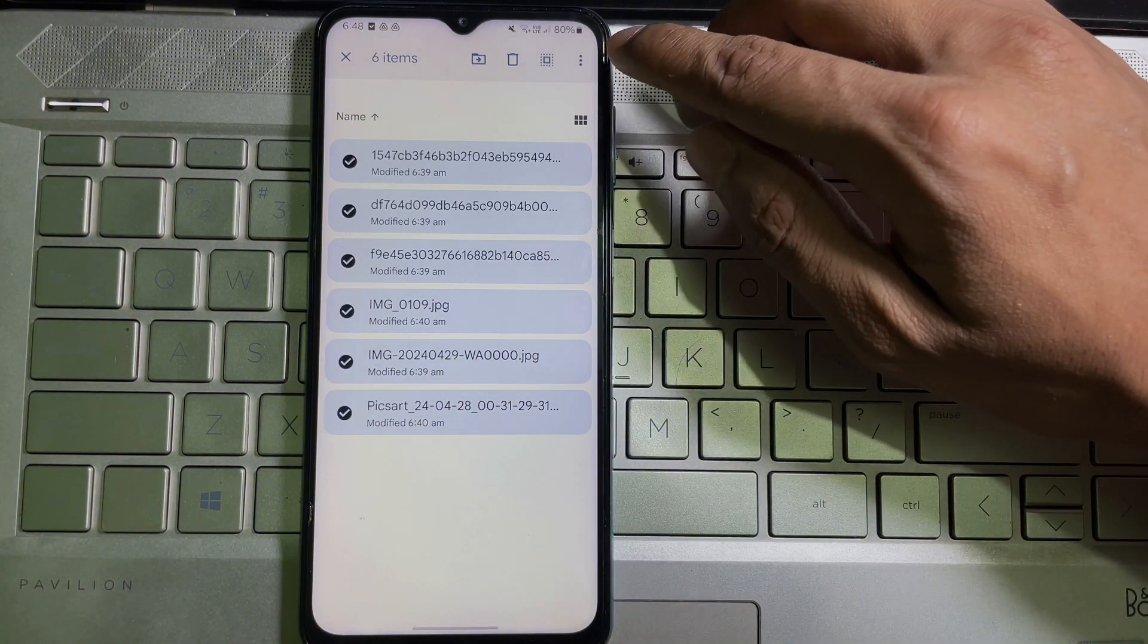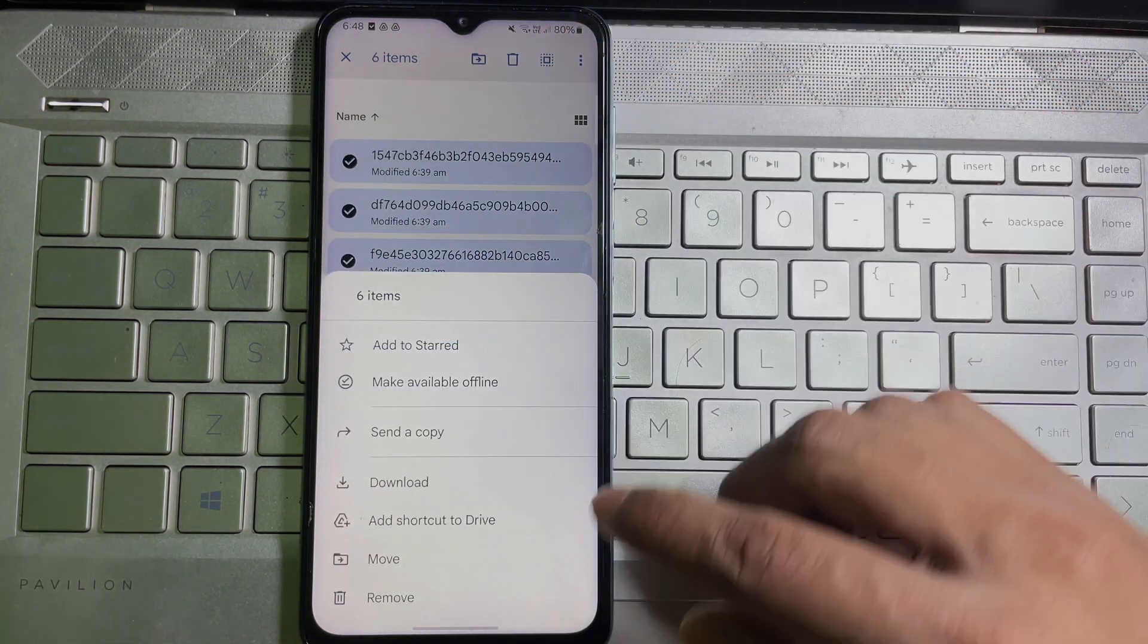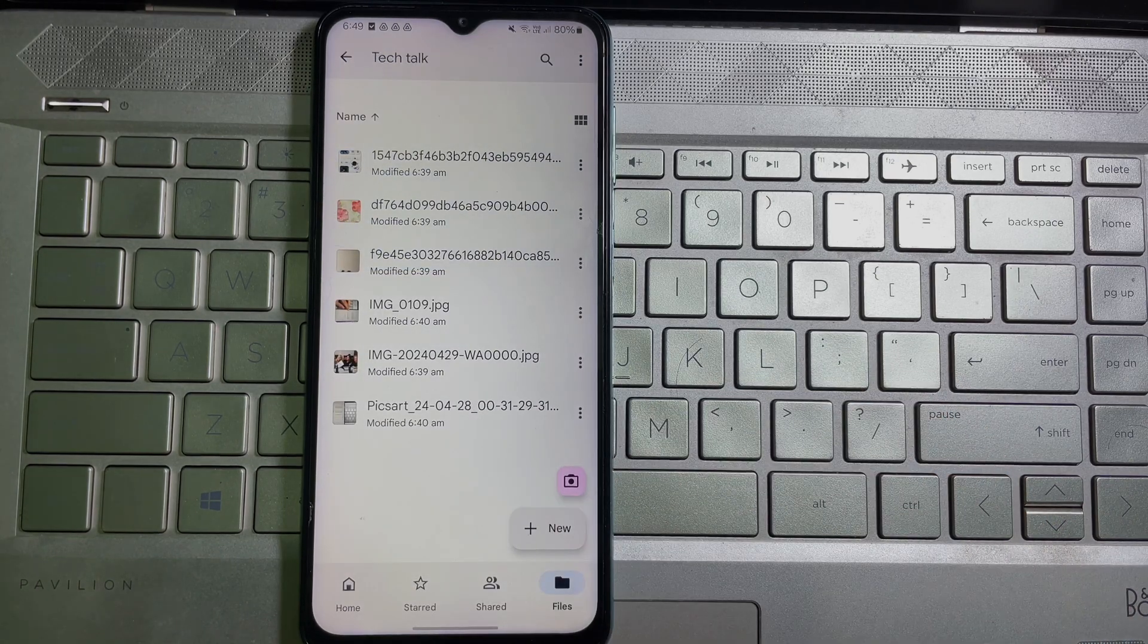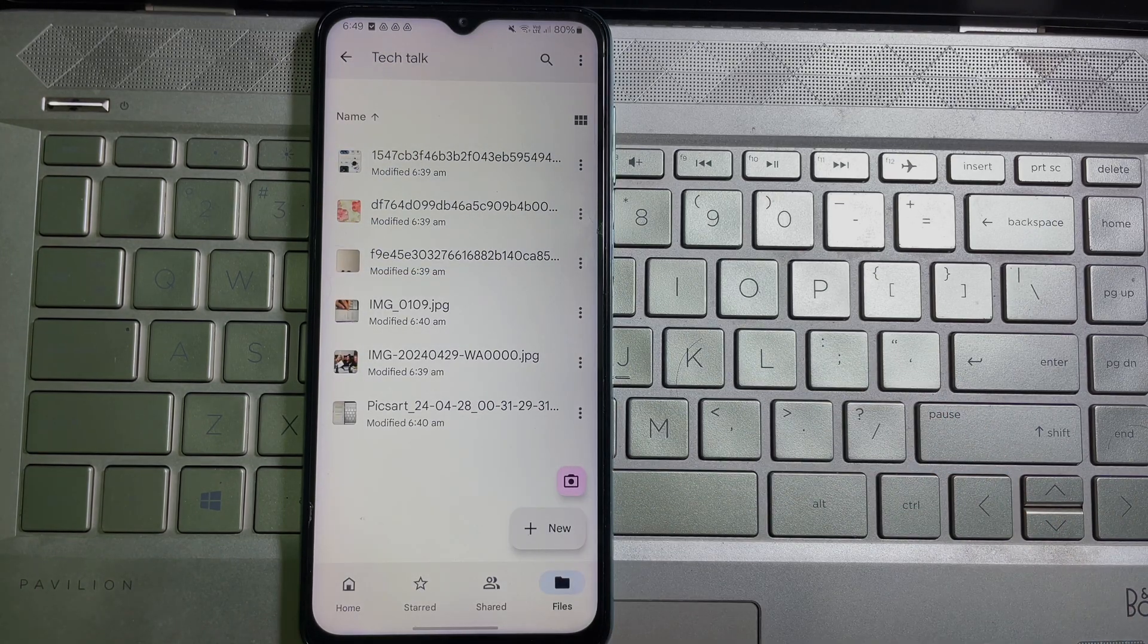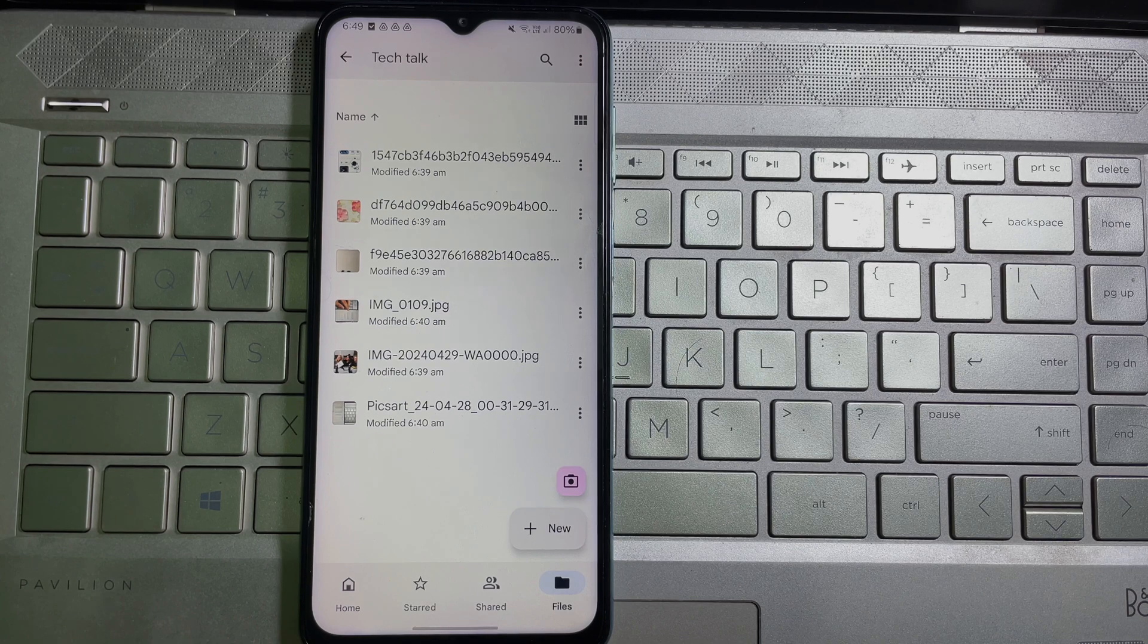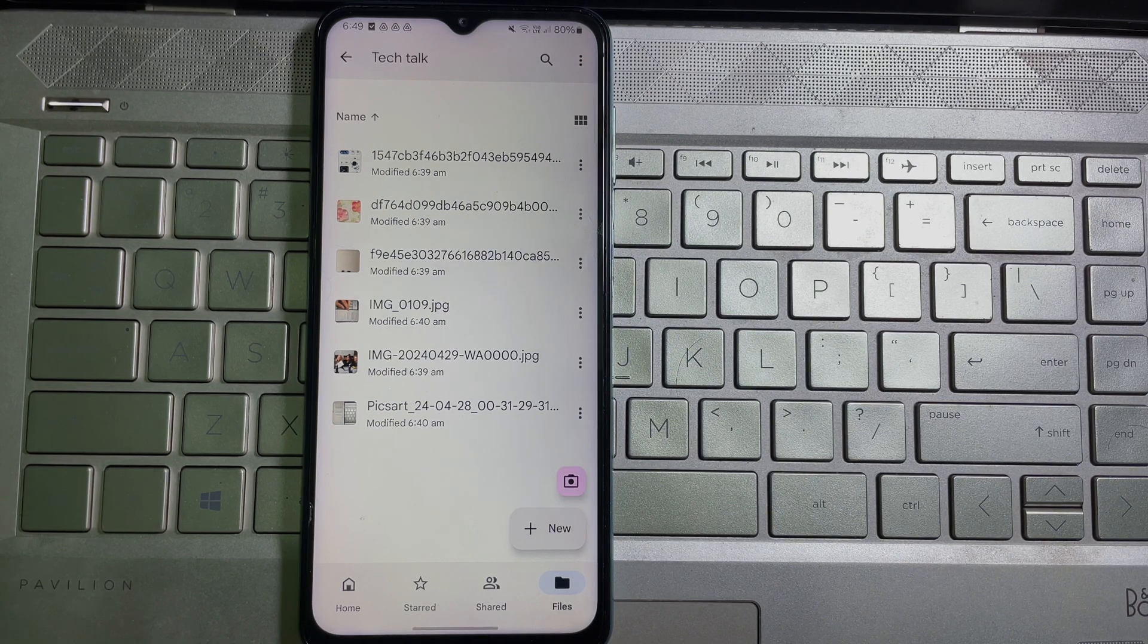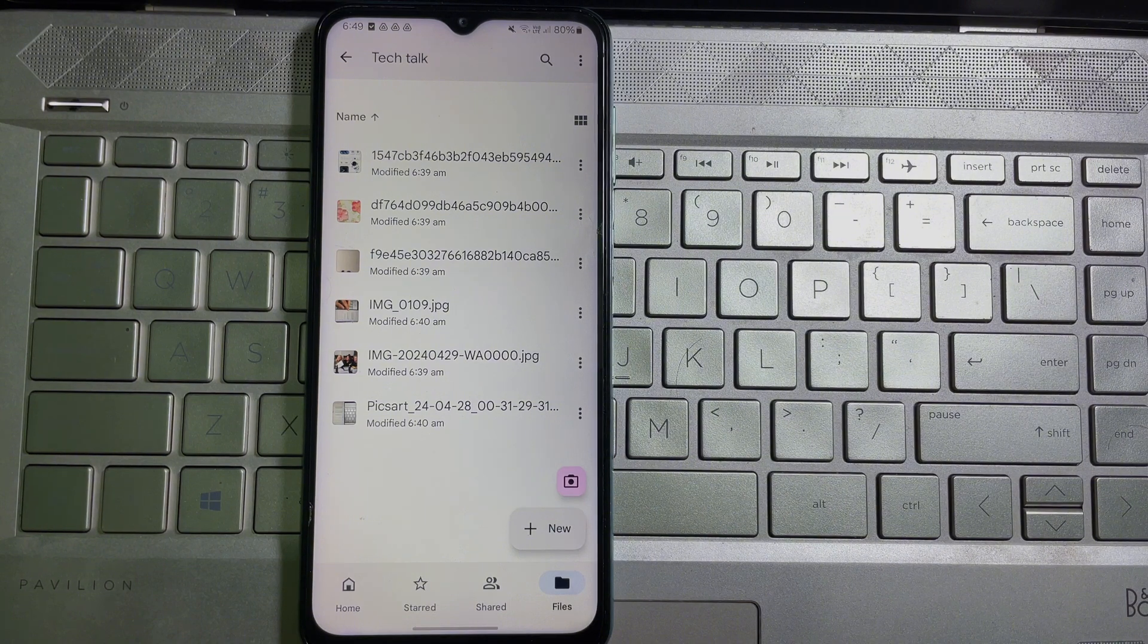And that's how you can download multiple photos and videos at once. I hope you understand the full process. If you think this video is useful, then don't forget to like this video and subscribe to the channel. Goodbye.